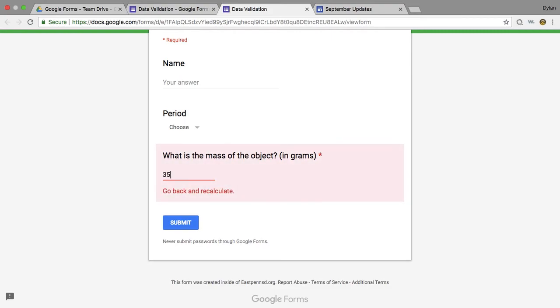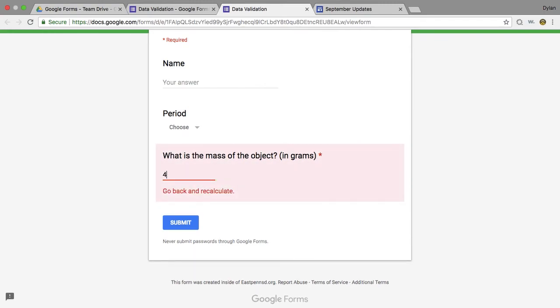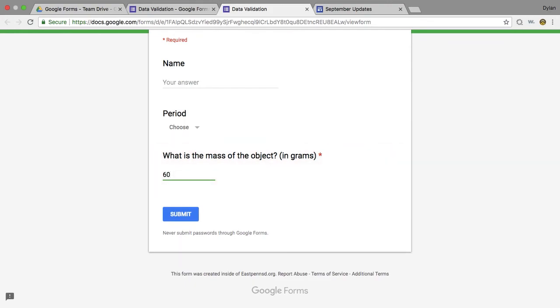You can put in more information, but if I say 45, we're good. 48's good, 49's good, 61's no good, 60 is good. So this would be a way for you to keep track of and make sure that they're giving reasonable answers in labs and in math class as well.